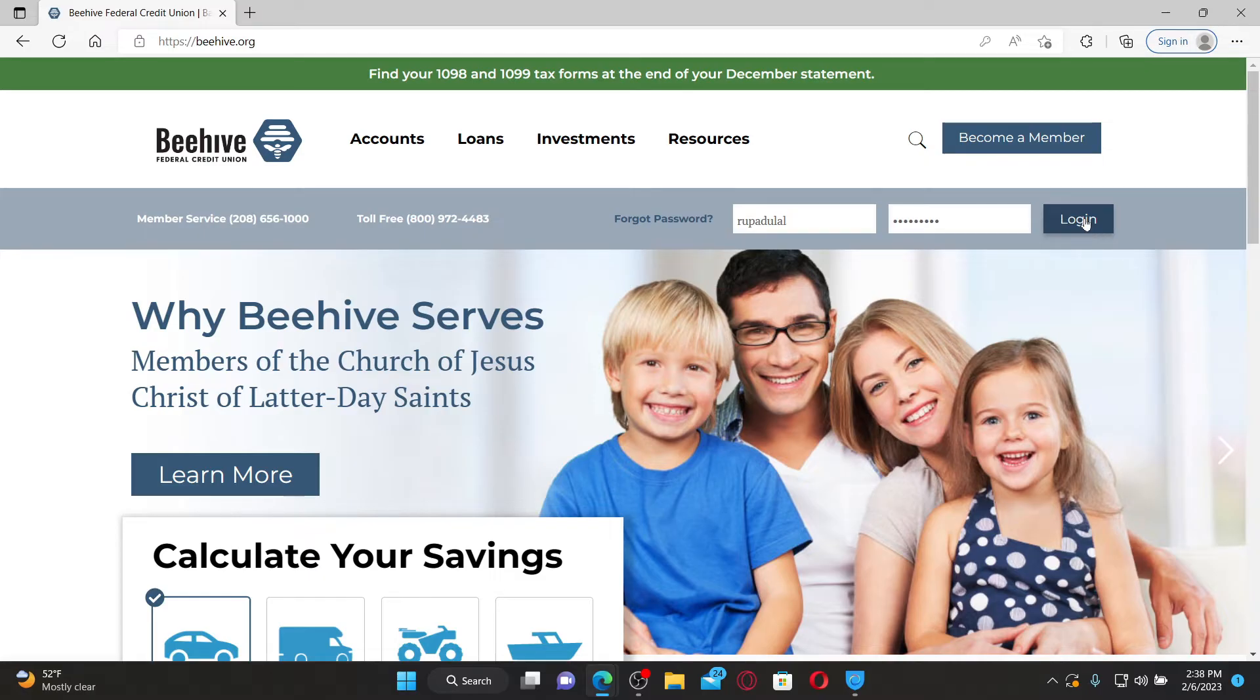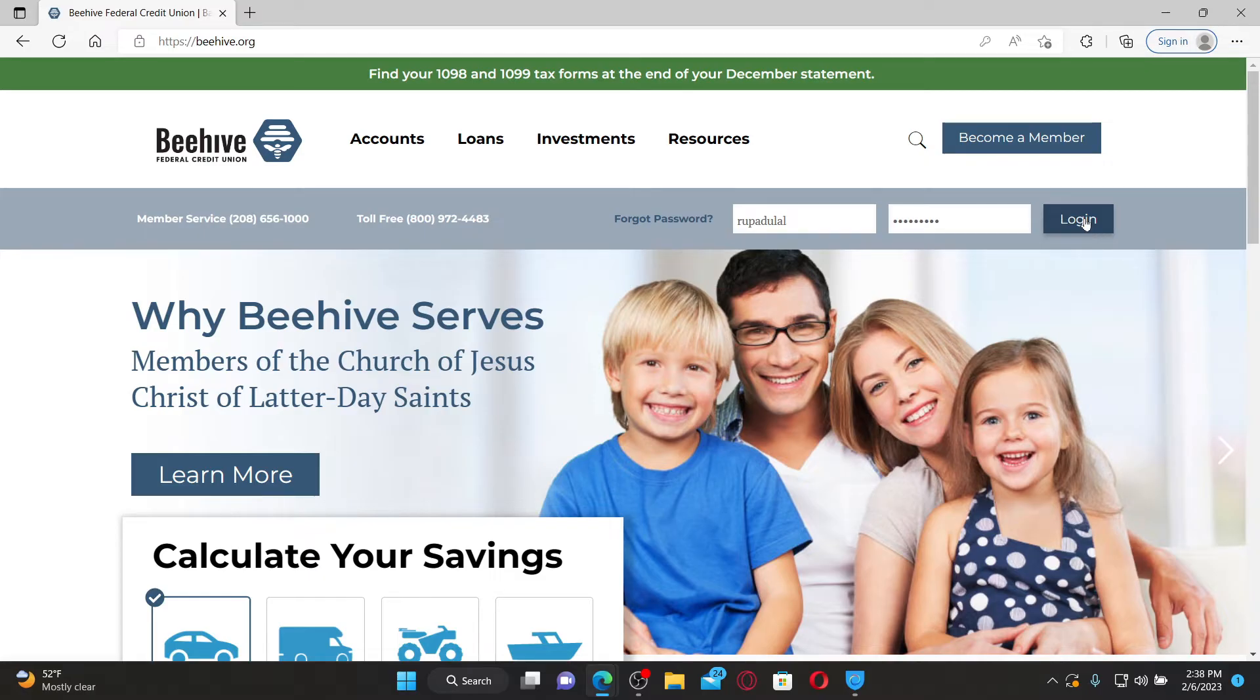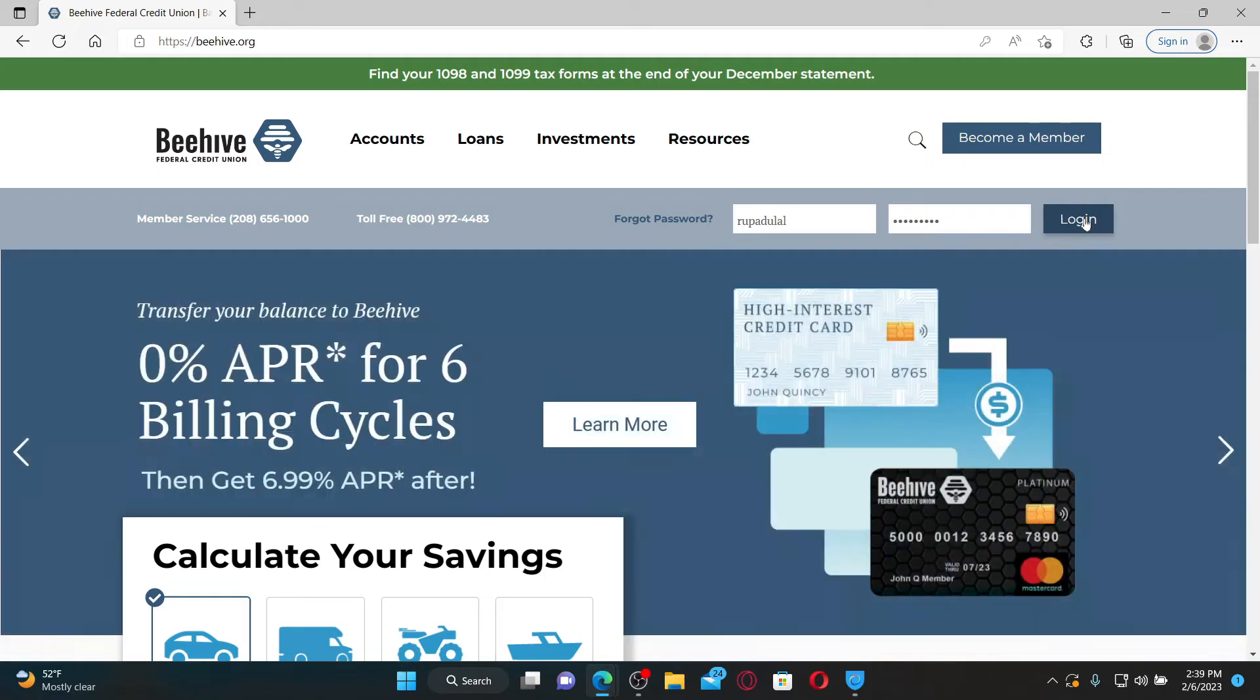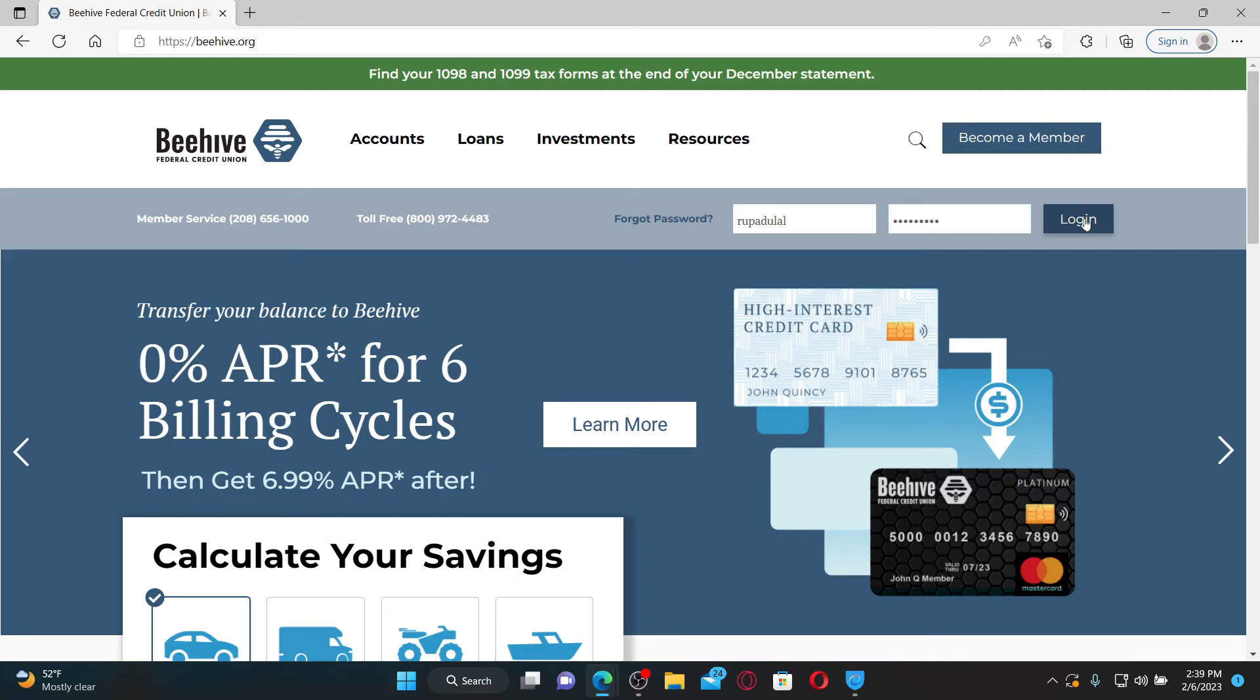The Beehive Federal Credit Union is a financial institution that serves members, typically employees of select employer groups. It provides financial services such as savings accounts, checking accounts, loans, and credit cards.